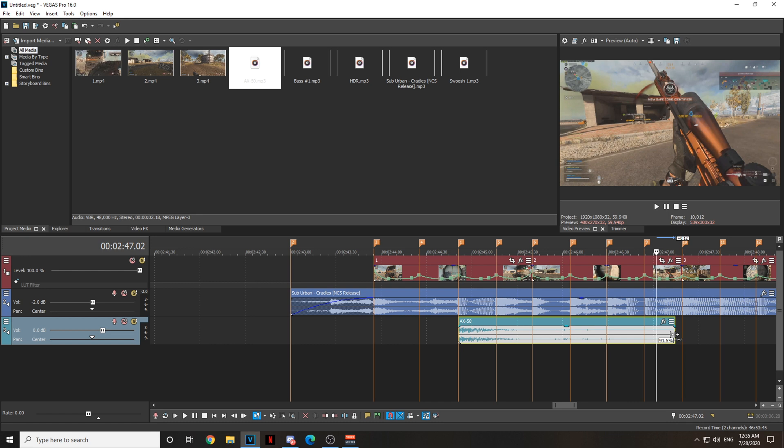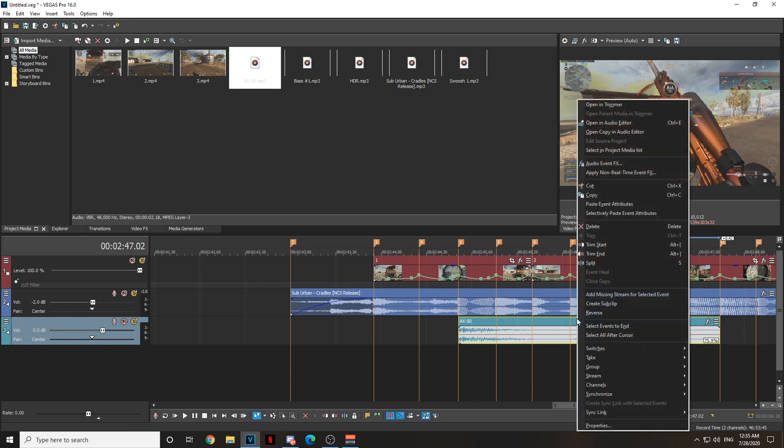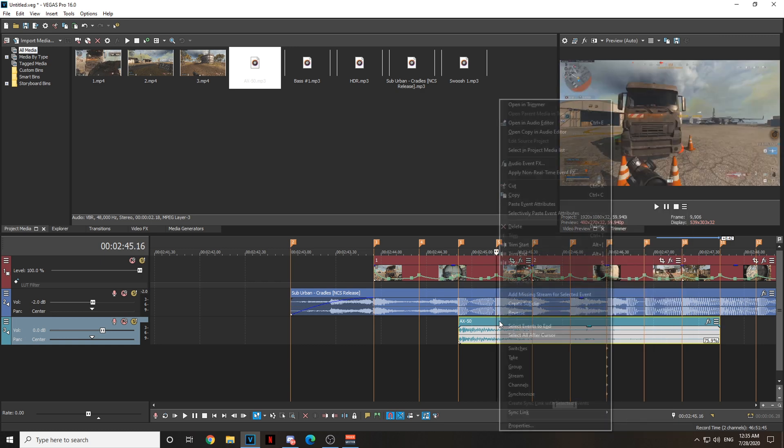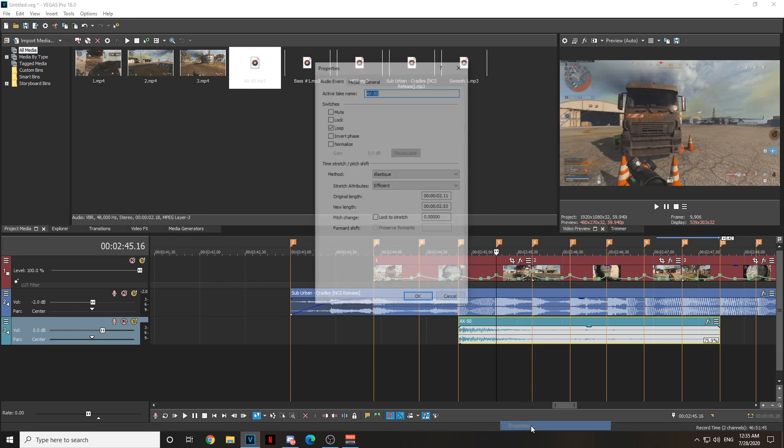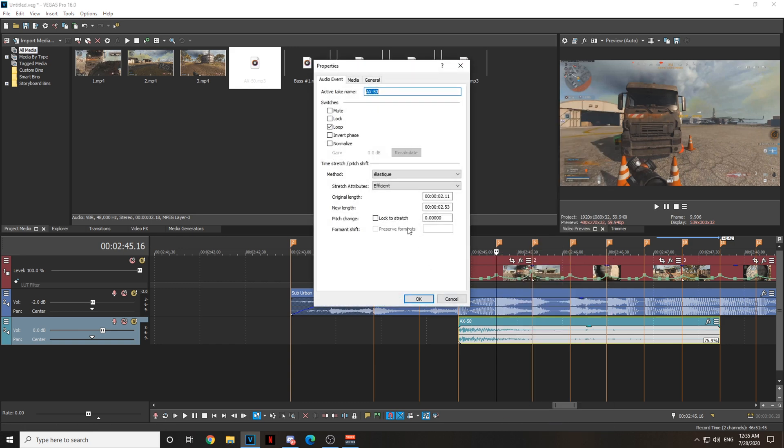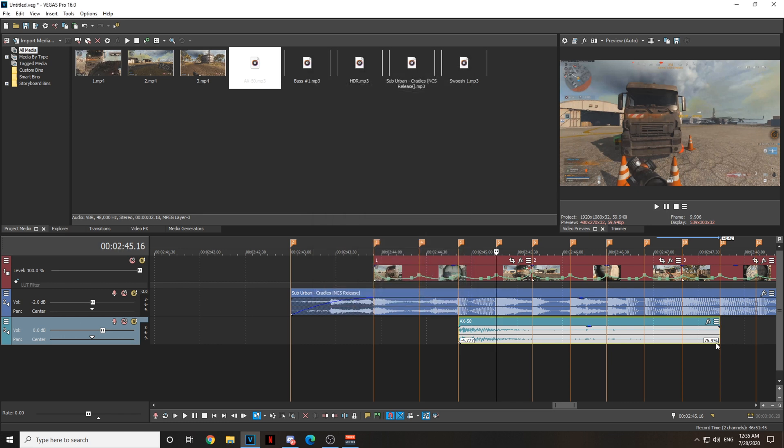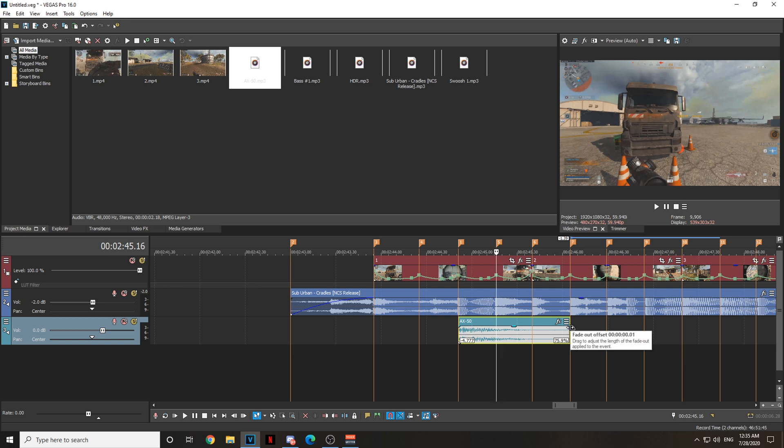While holding Control on the keyboard, hold Control. It says Time Stretch while you're holding Control, and drag it right until it says 75%. Now right-click on the audio track AX50, go to Properties.